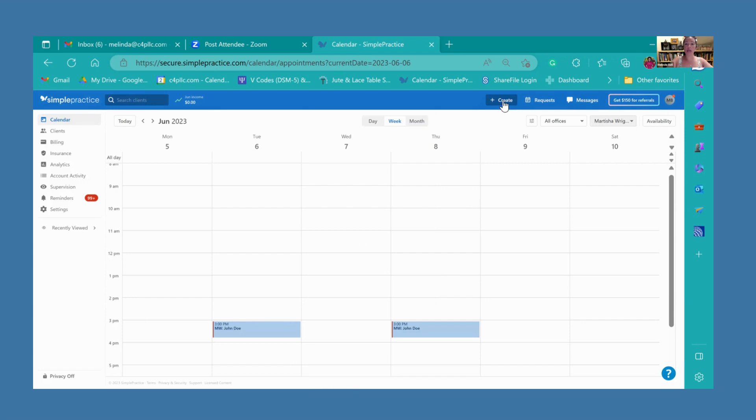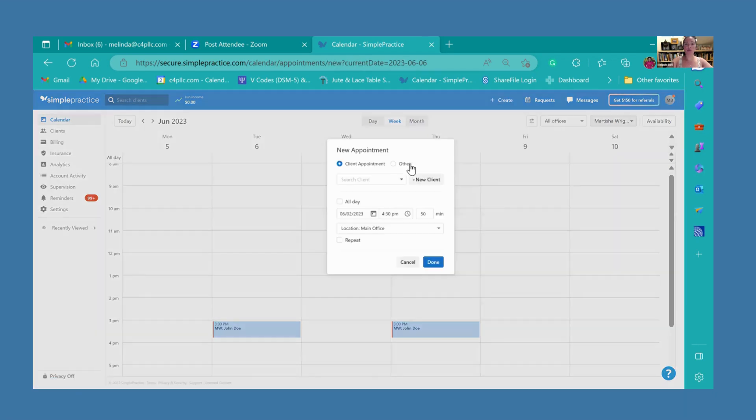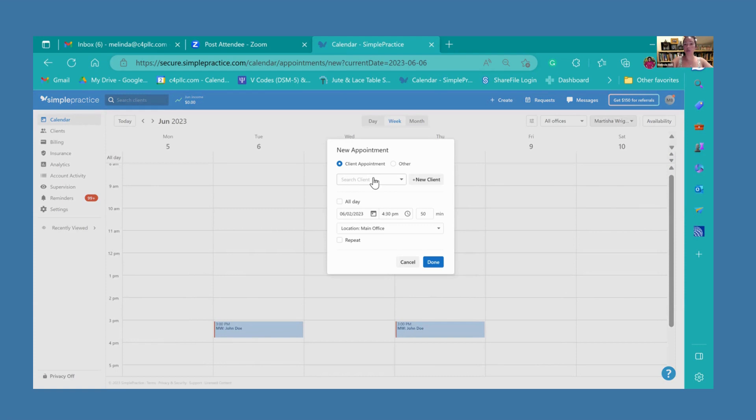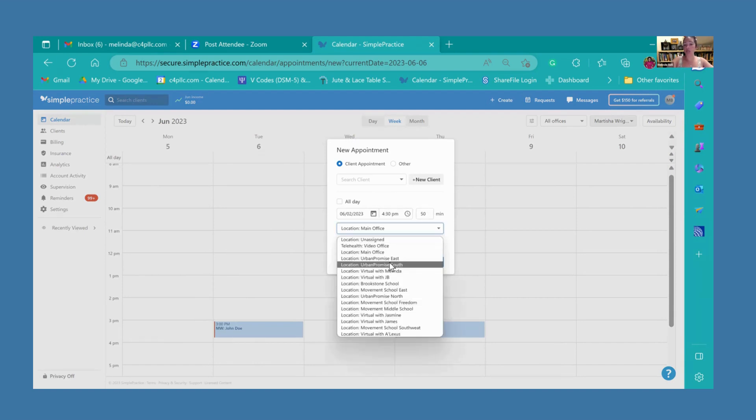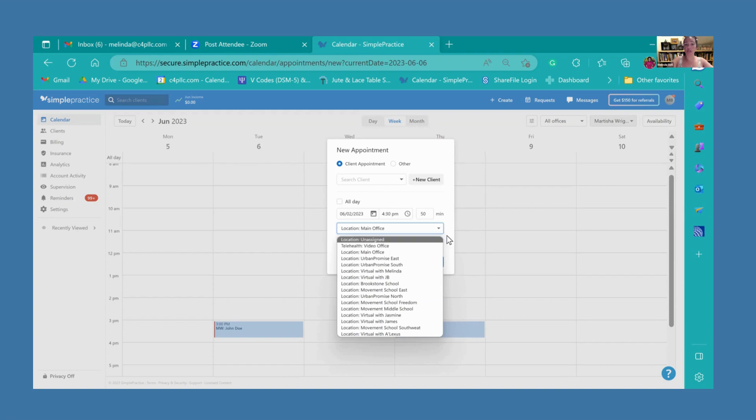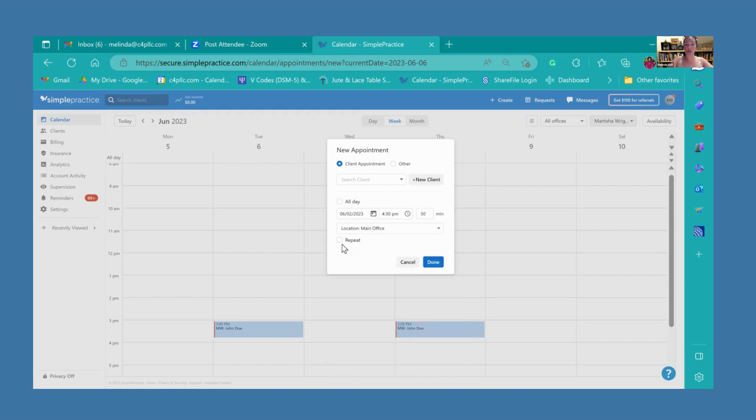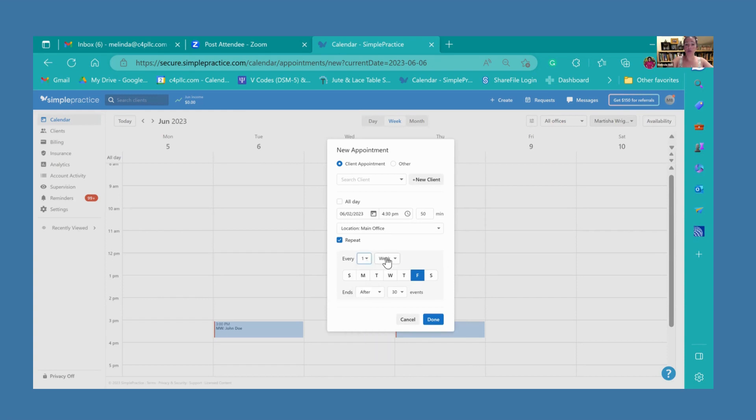Now we're going to look at how to create an appointment. We're going to go up here to the top and hit schedule appointment. What you'll do right here is just enter the name of the client. They'll go ahead and pop up and you select the date and the time and, of course, the location. You've got to make sure that you select the right location. Then here you can select repeat, and there are options if you want to do every other week, once a month, and so on.